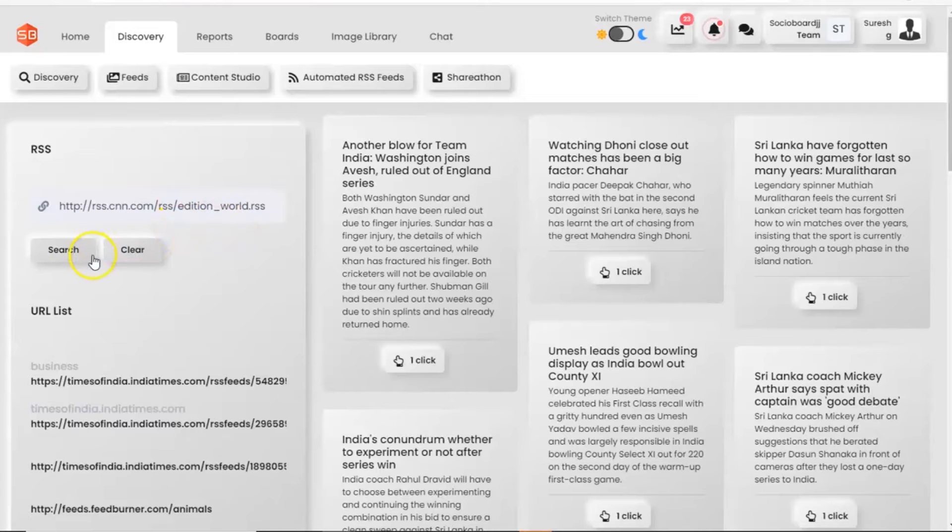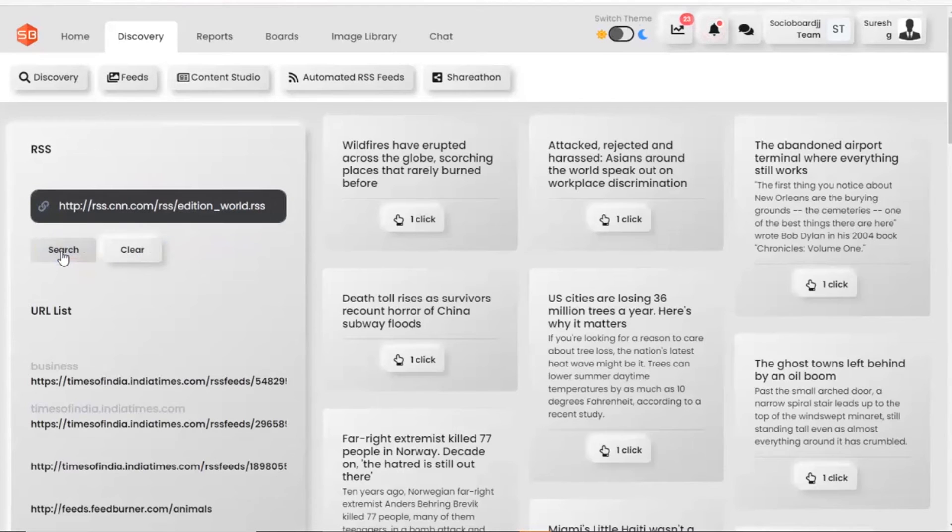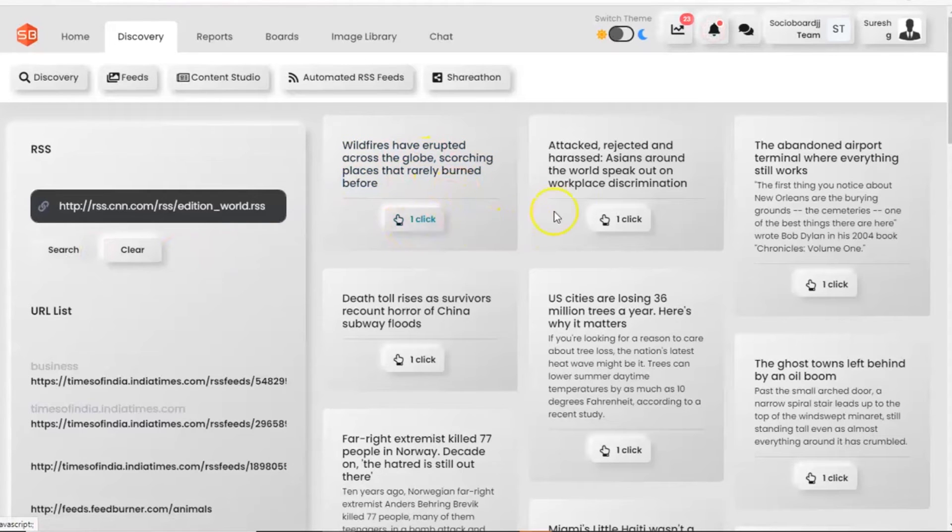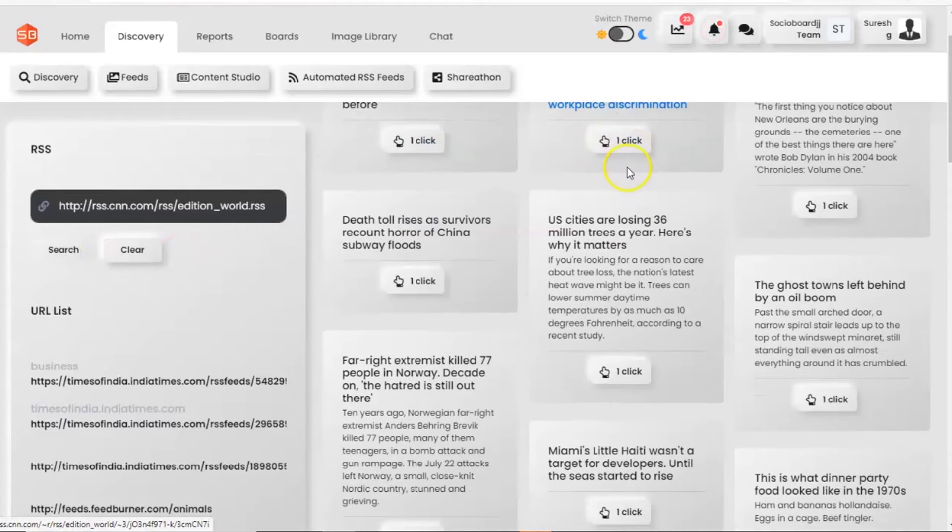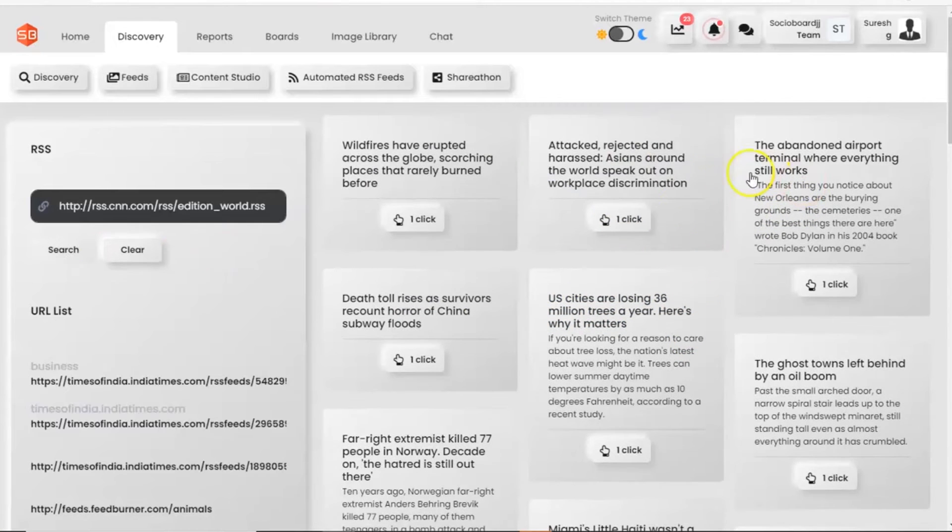On the right side, you can see the relevant news feed appear on the screen. In a single click, you can share the news on your social media feed using the ReSocio feature.